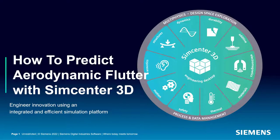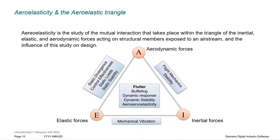Today we'll look at how to predict aerodynamic flutter with Simcenter 3D. Flutter, or aeroelasticity, couples aerodynamic and structural simulation models to predict the velocity at which flutter is likely to occur.